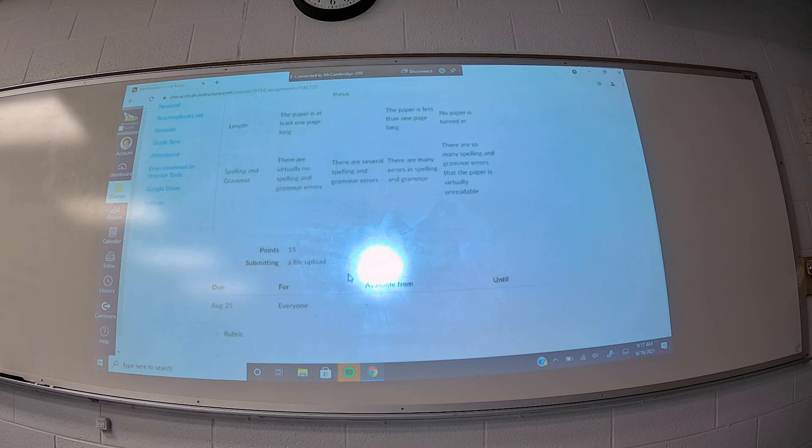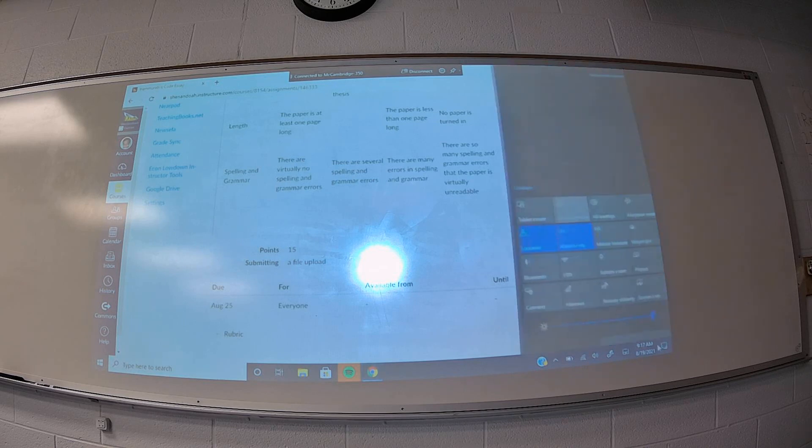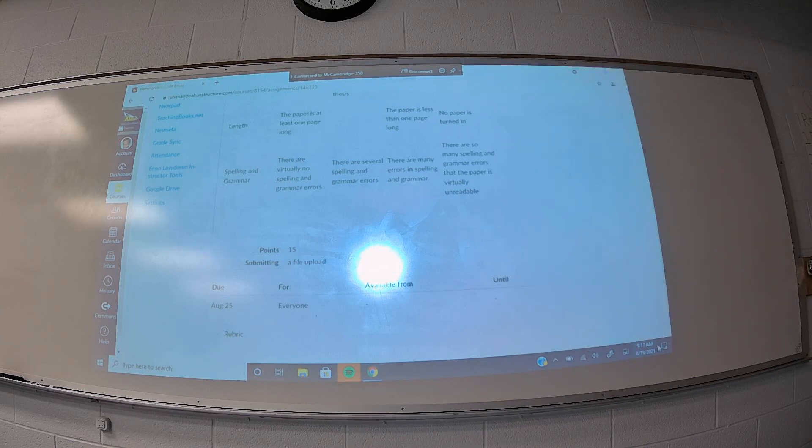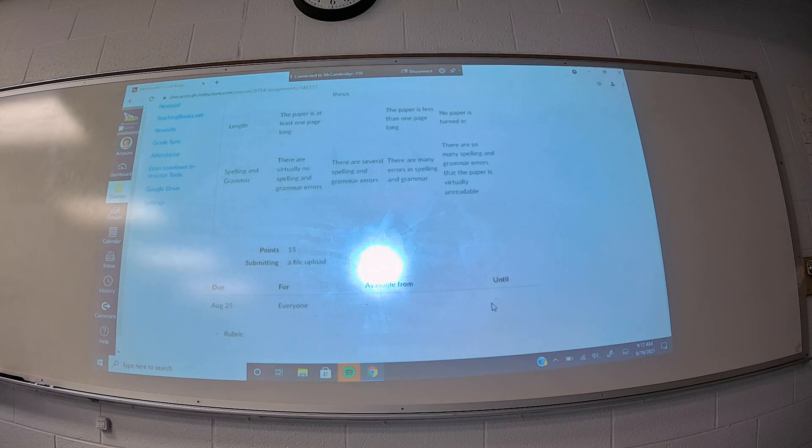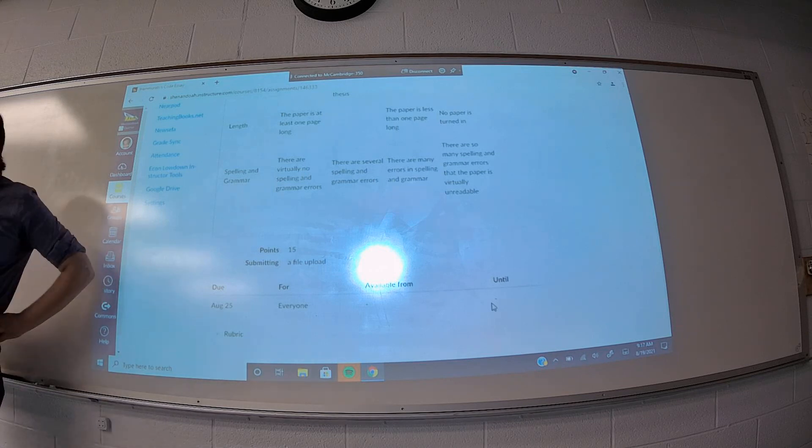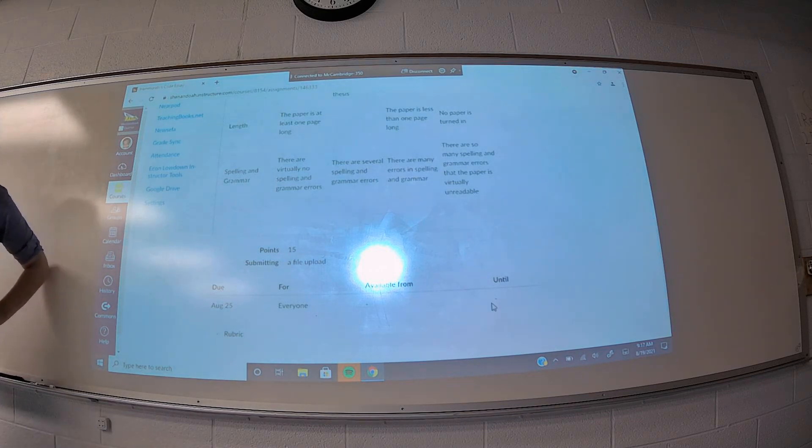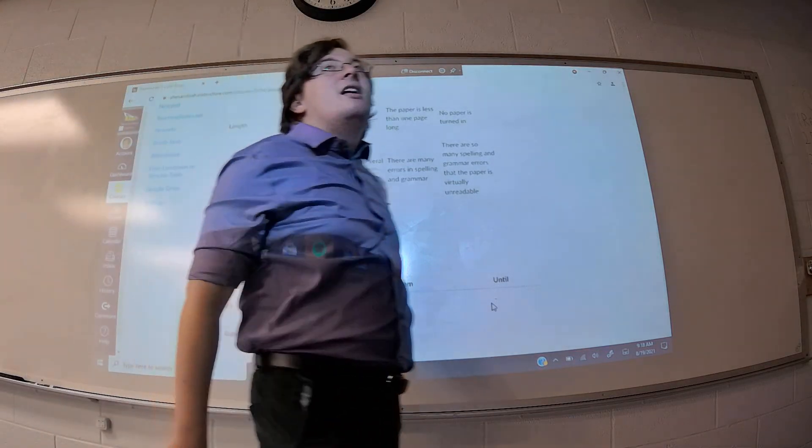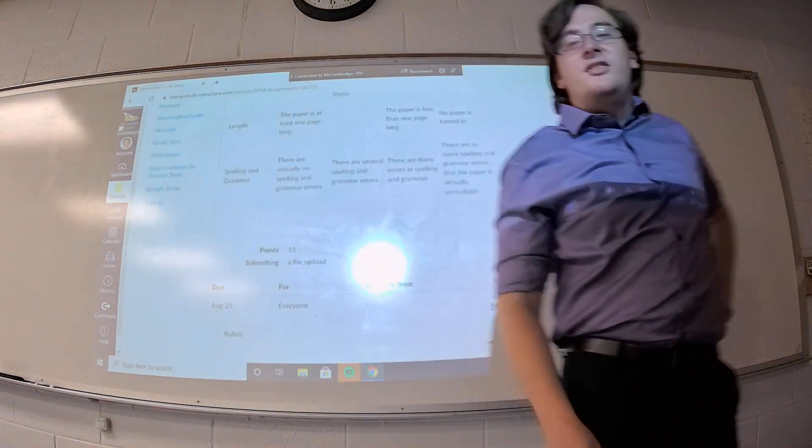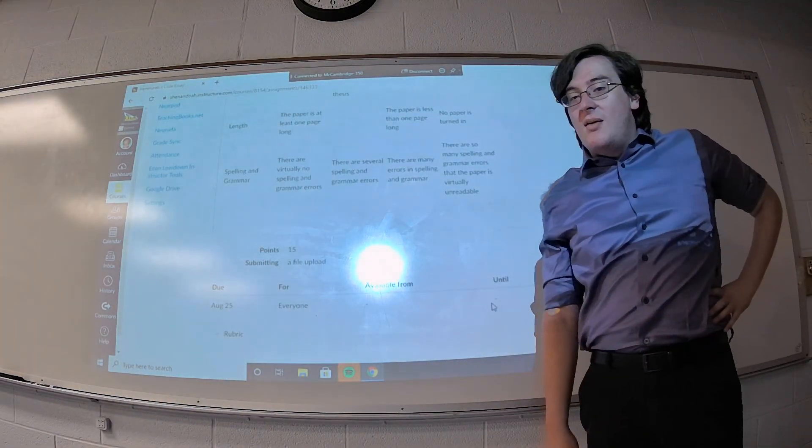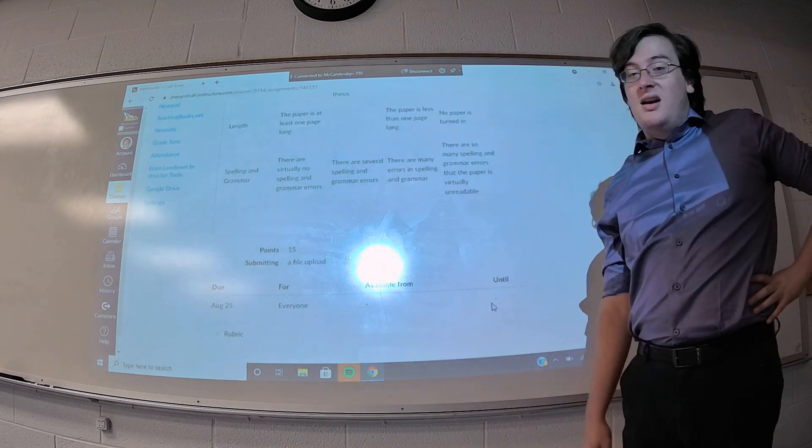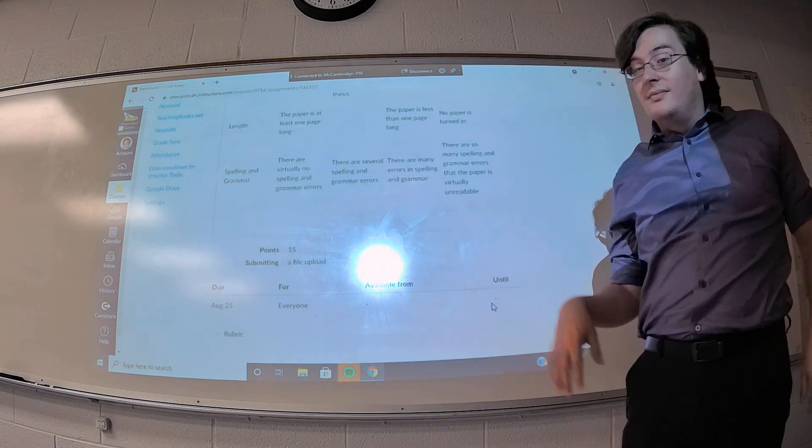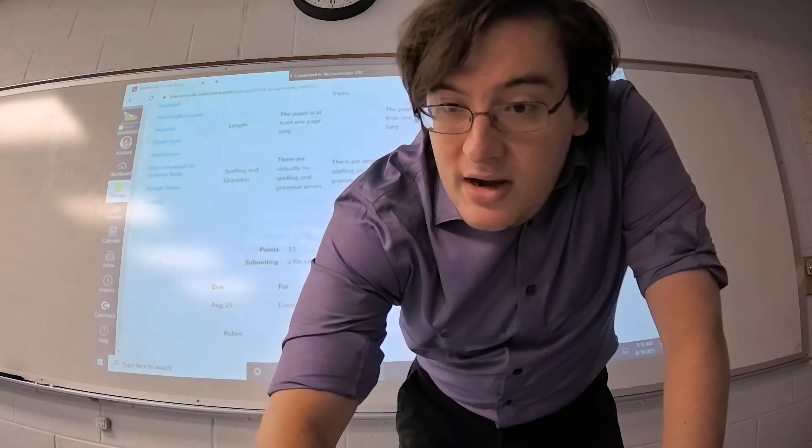This assignment is due on Wednesday, August 25th. If you have any questions over this, shoot me an email, pop into my office hours. But yeah, I'm interested to see what you guys have to say and what you think about Hammurabi's code. And with that, have a good weekend.